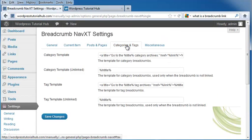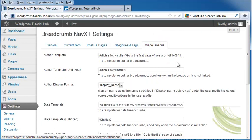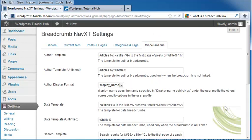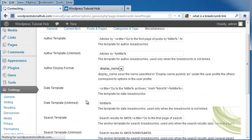Next, categories and tags, if you'd like to put categories and tags in there. And miscellaneous. And save changes.